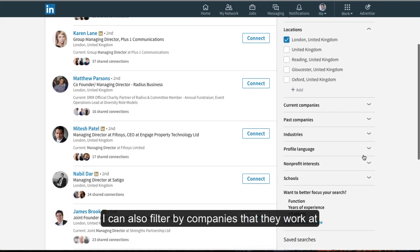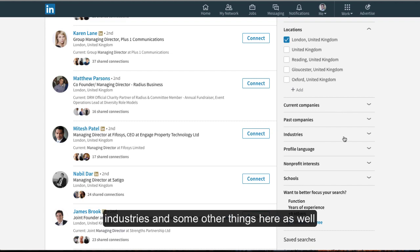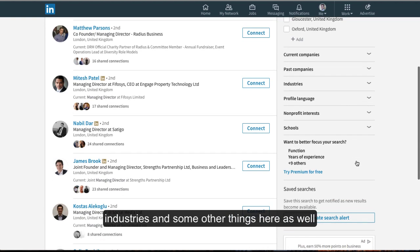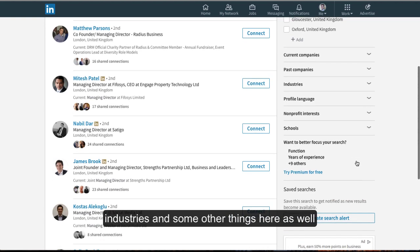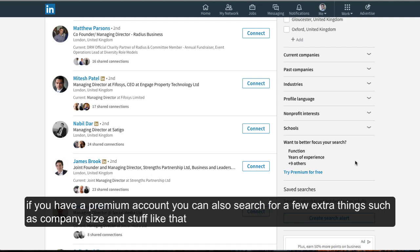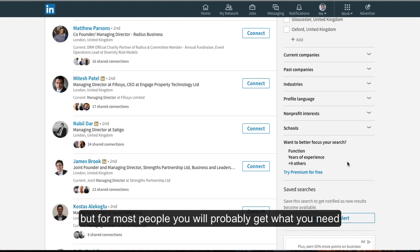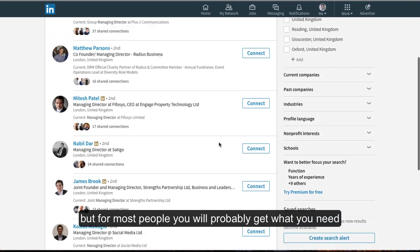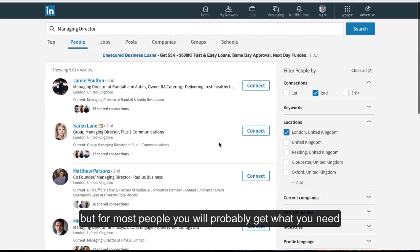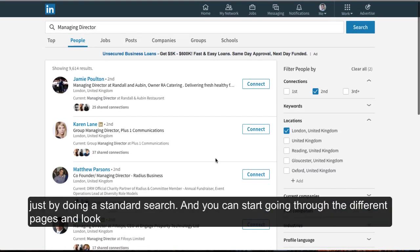I can also filter by companies they work at, industries, and some other things as well. If you have a premium account, you can search for a few extra things such as company size. But for most people, you'll probably get what you need just by doing the standard search.